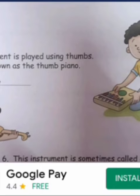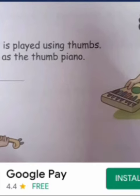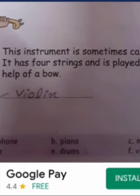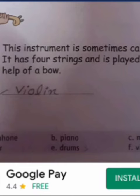Now this instrument is played using thumbs. It is also known as the thumb piano. This is the mbira. Next, this instrument is sometimes called a fiddle. It has 4 strings and is played with the help of a bow. That is the violin.